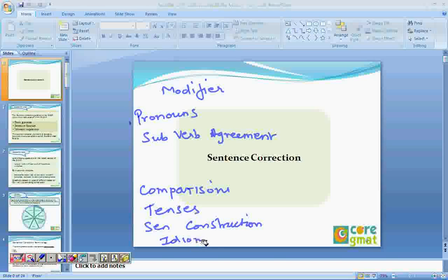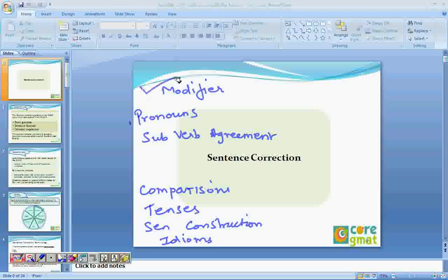I've heard a lot about idioms and I've been told you have to memorize a lot — loads of idioms. That's right. There are no rules for idioms. It's just that the convention of English grammar demands that a particular word be written this way. So we're going to start off with the modifiers. So before we start modifiers,